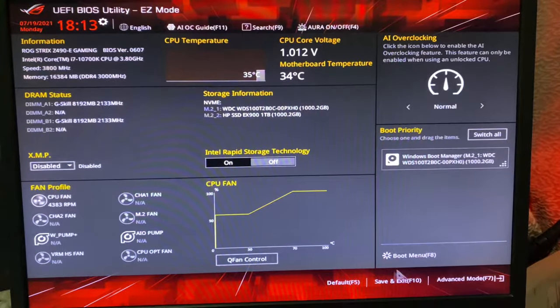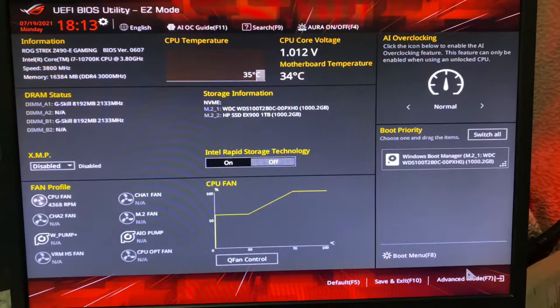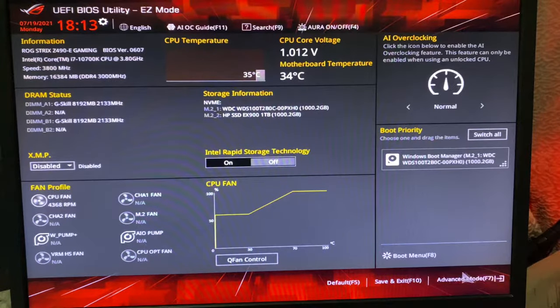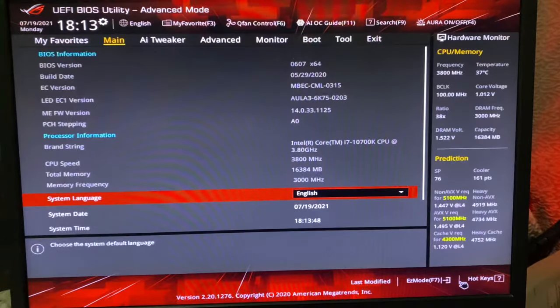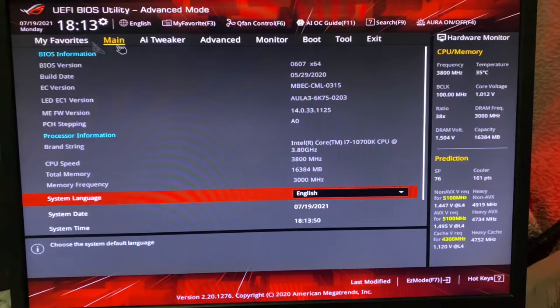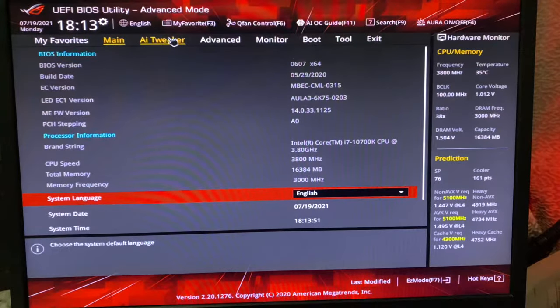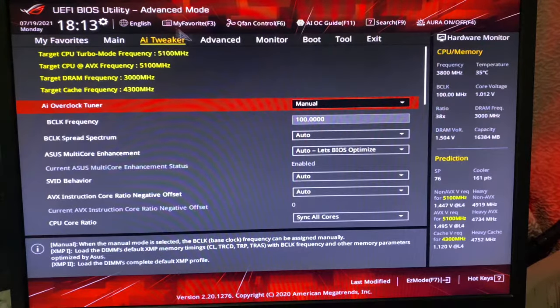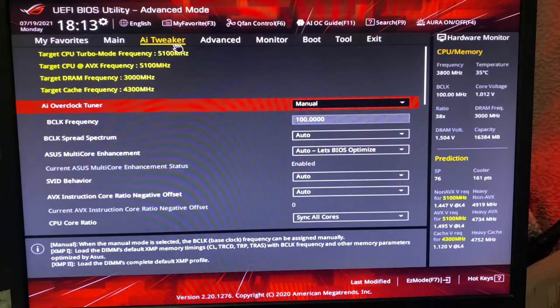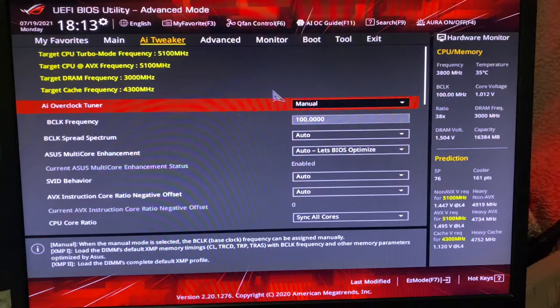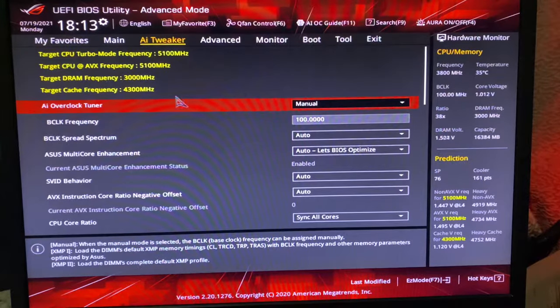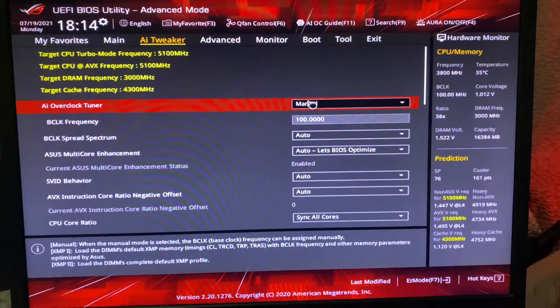What you have to do is go down here in Advanced Mode, and then you have to go to AI Tweaker. Once you go here, you have to put this AI Overclock tuner to Manual.